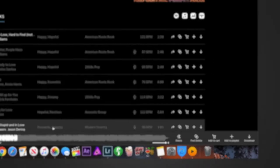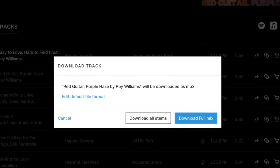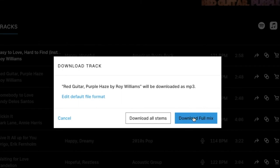But when you go over to the right here and click on download what it's going to give you the option to do is either download the full mix which is the complete song all the pieces mixed together as they should be or download all stems which you're going to want to do because it allows you to use different stems in different places and mix the sound yourself.